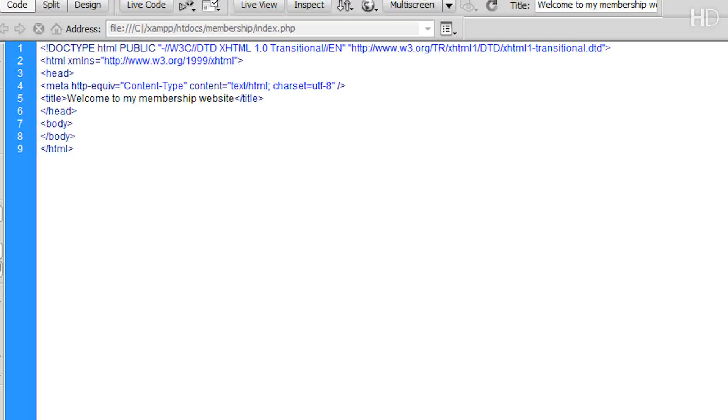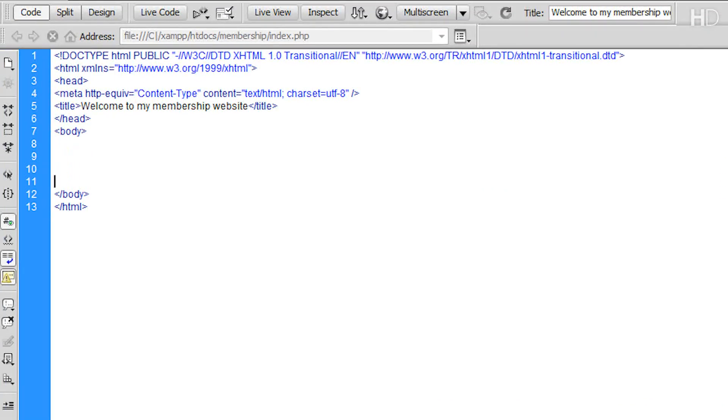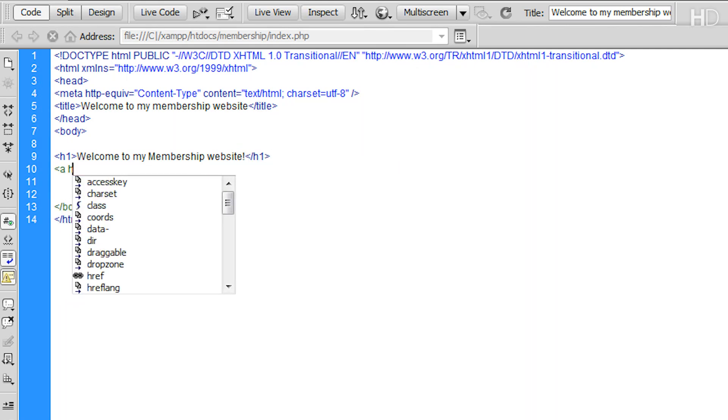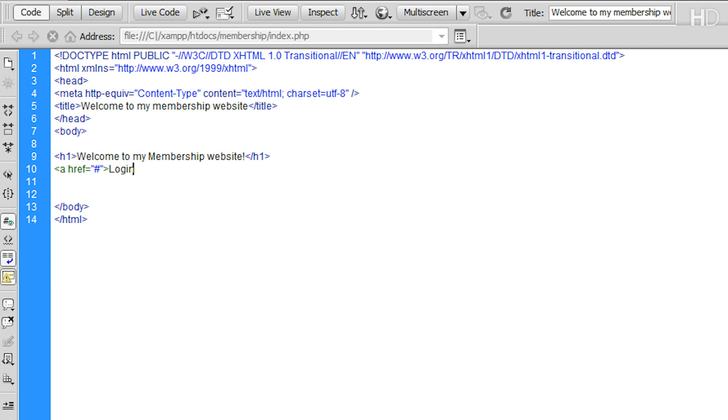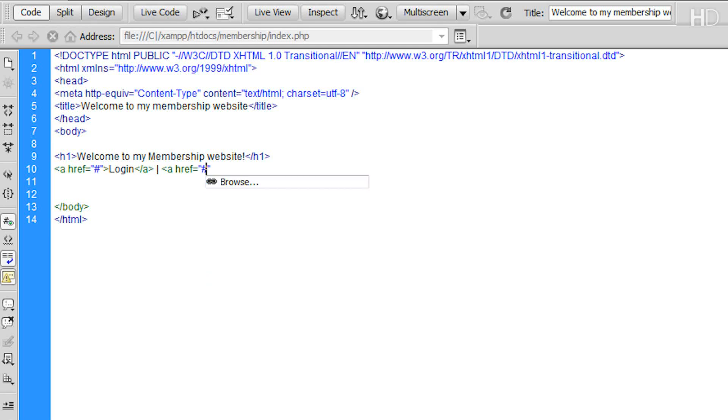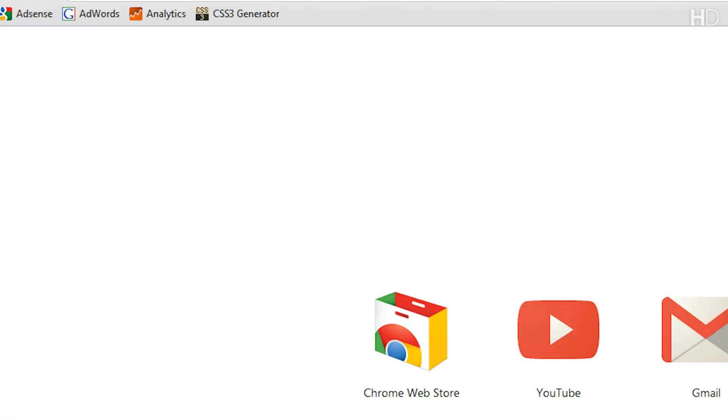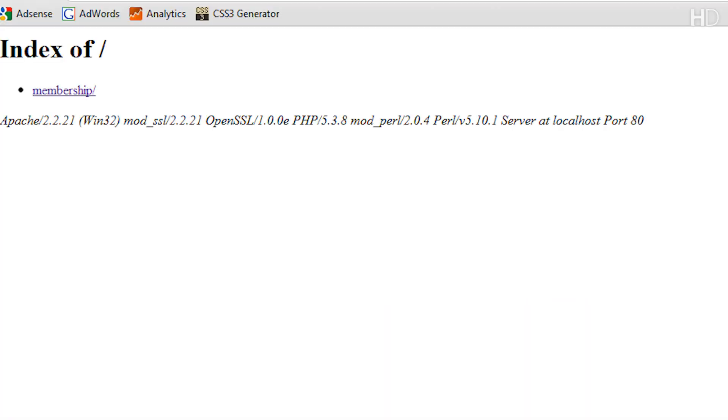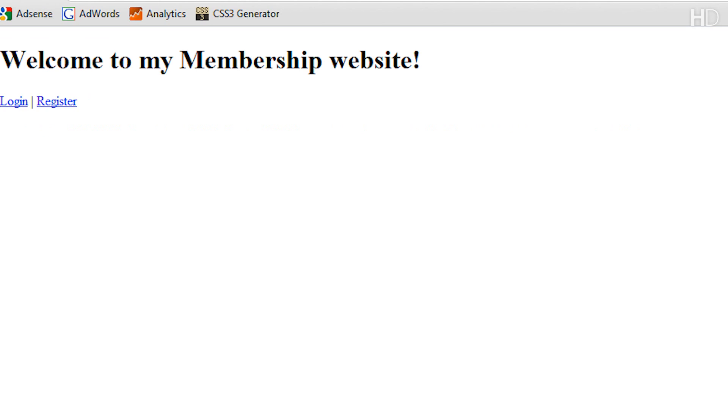Then, within the body section, we're just going to add some content. For me, I'm going to do a head one tag saying Welcome to My Membership Website. Then, below this, I'm going to write two links. The first link is going to be Login and the second link is going to be Register. Notice how both the links are linked to a pound symbol. It's because we haven't created the pages yet. So now, if we go to our default web browser and type in Localhost, within the Membership folder, you can see how our website looks so far.